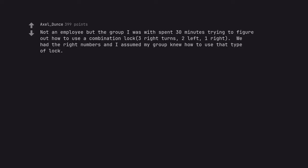Not an employee, but the group I was with spent thirty minutes trying to figure out how to use a combination lock. Three right turns, two left, one right. We had the right numbers and I assumed my group knew how to use that type of lock.